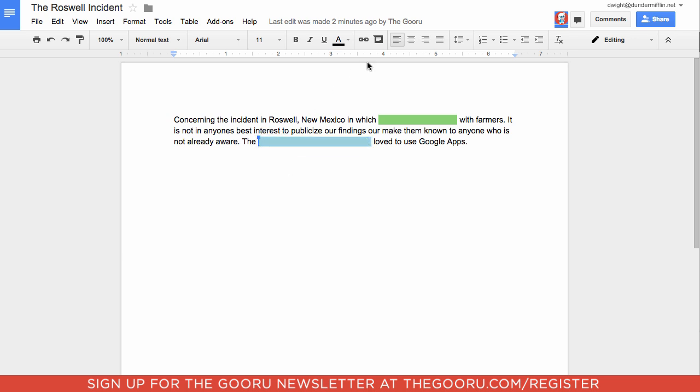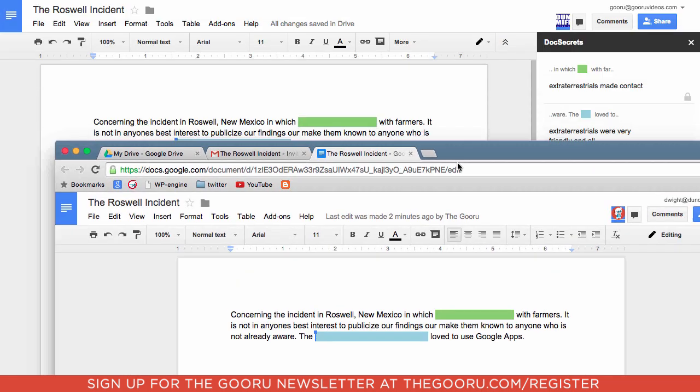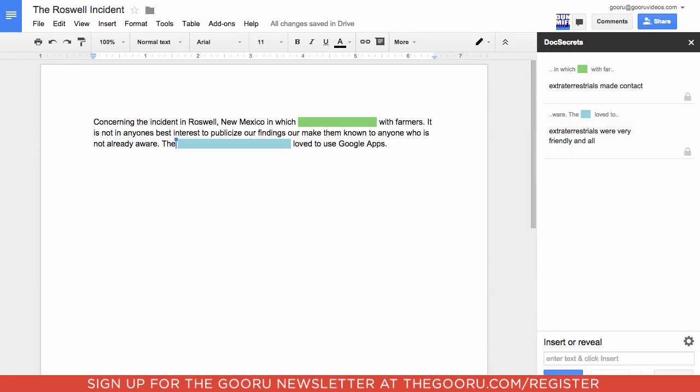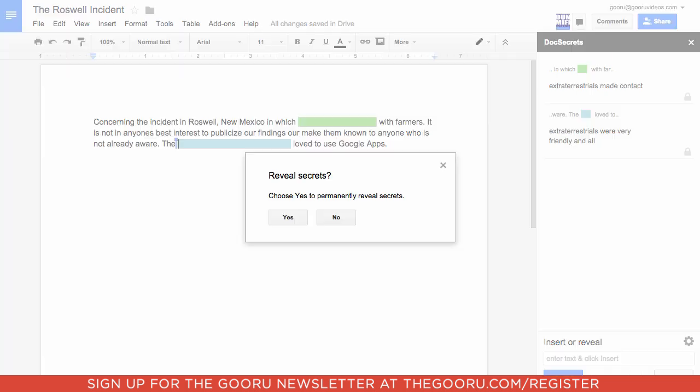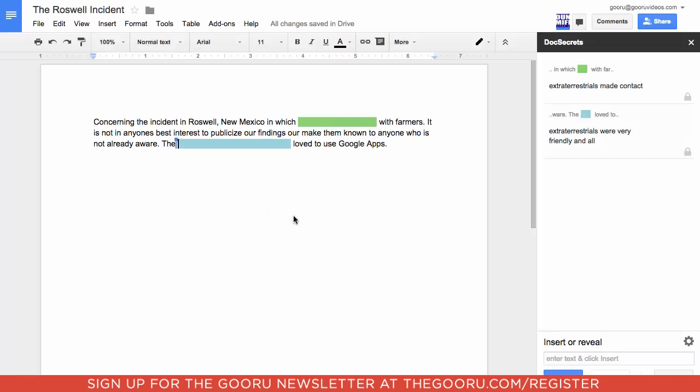And if I wanted to reveal these, what I would do is I would go back to the profile in which I own this document. And I can click reveal all. And I click yes.